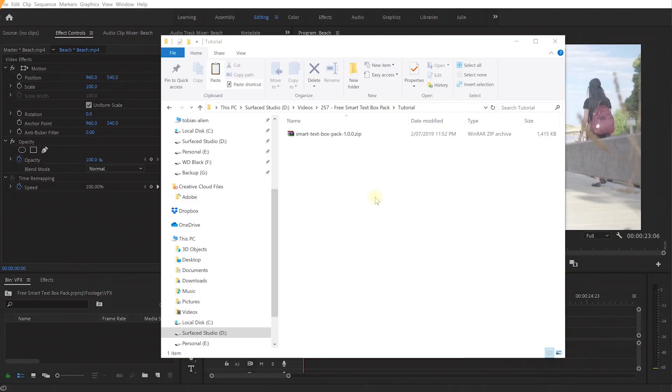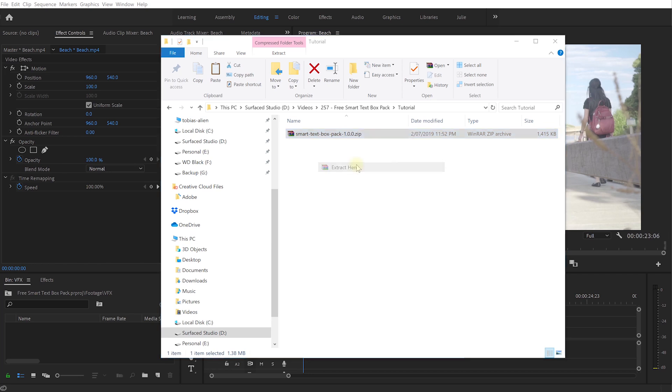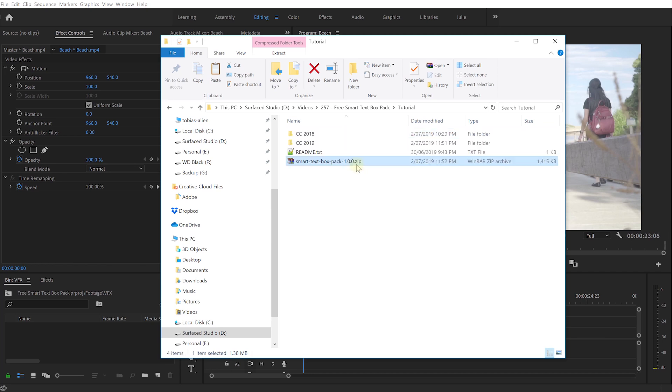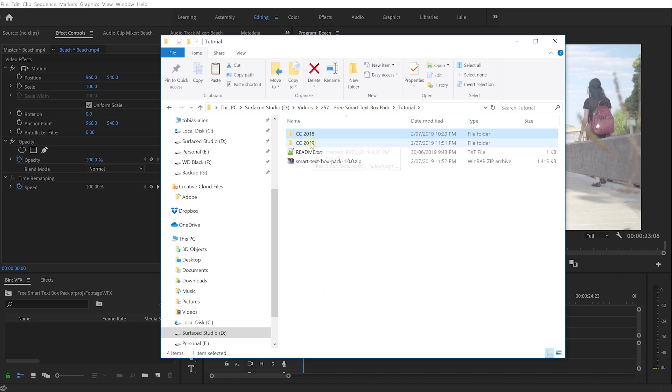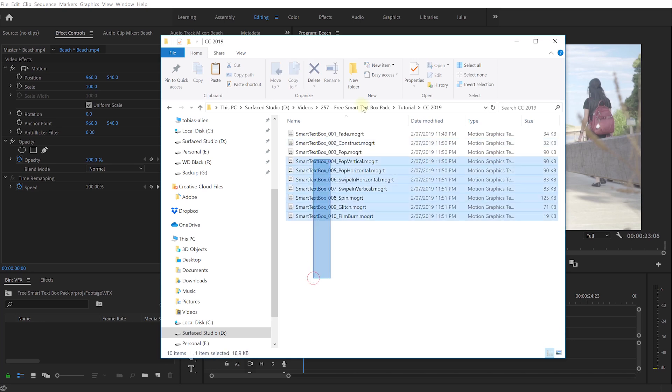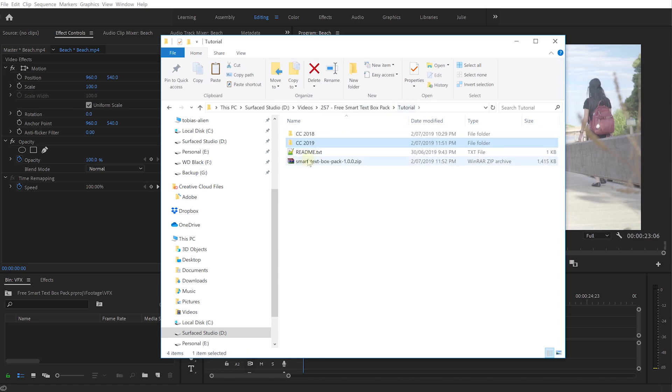But now enough talking, let's jump right into the tutorial. Once you've downloaded the smart text box pack from our website you'll end up with a zip file. This file contains two folders, one for Adobe Premiere Pro CC 2018 containing 10 motion graphic templates files and one for Premiere Pro CC 2019.